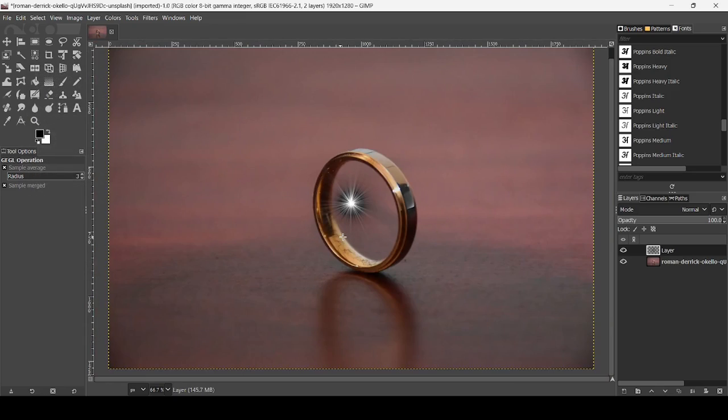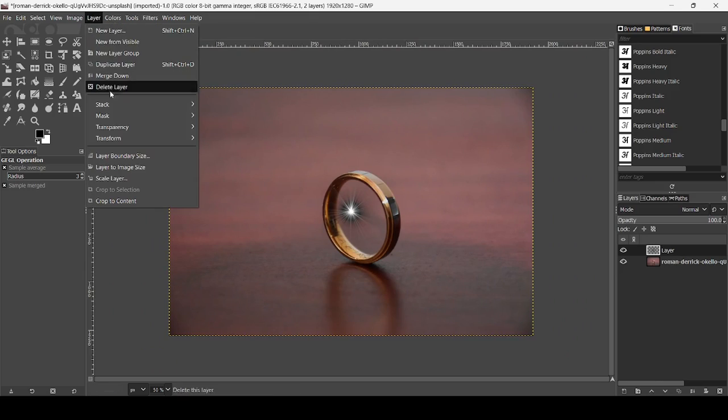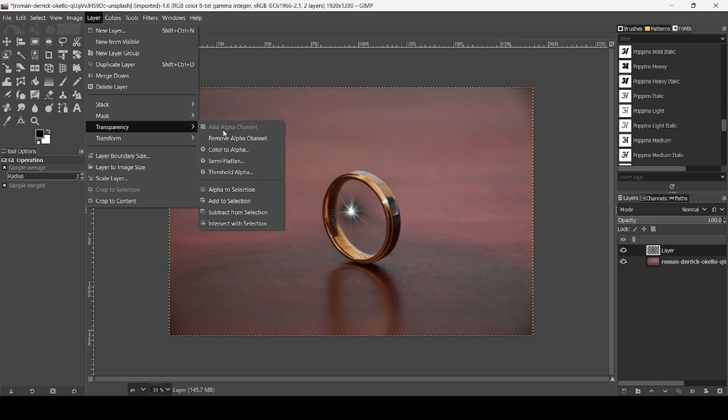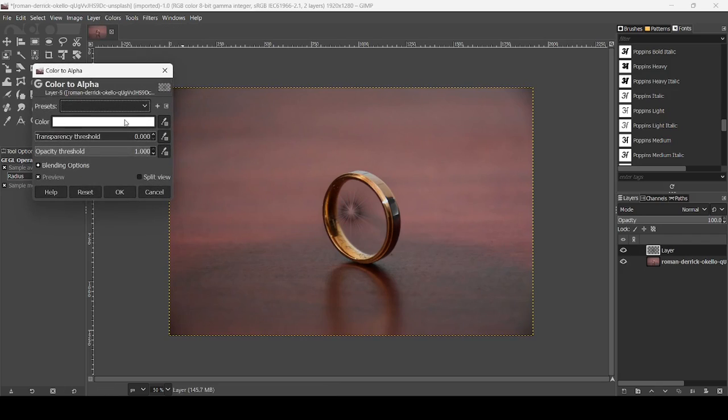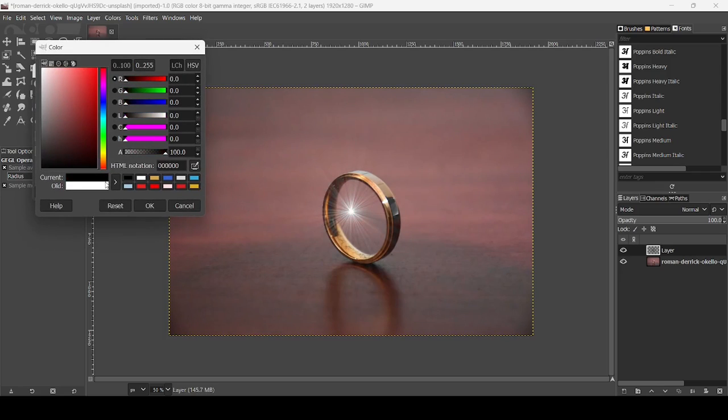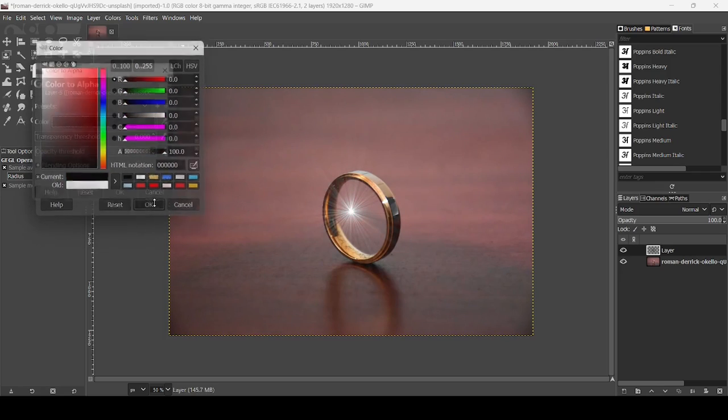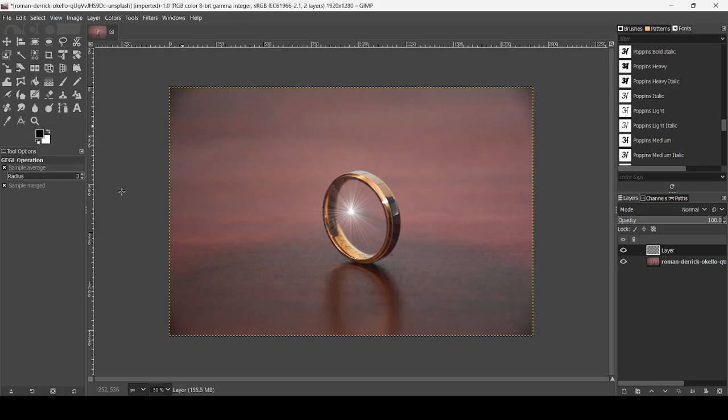Press minus on your keyboard to zoom out. Now I just want to remove the black color here from this layer. Go to layer, transparency, and then color to alpha. Here I'm just going to left click and then choose the black color. Press OK.